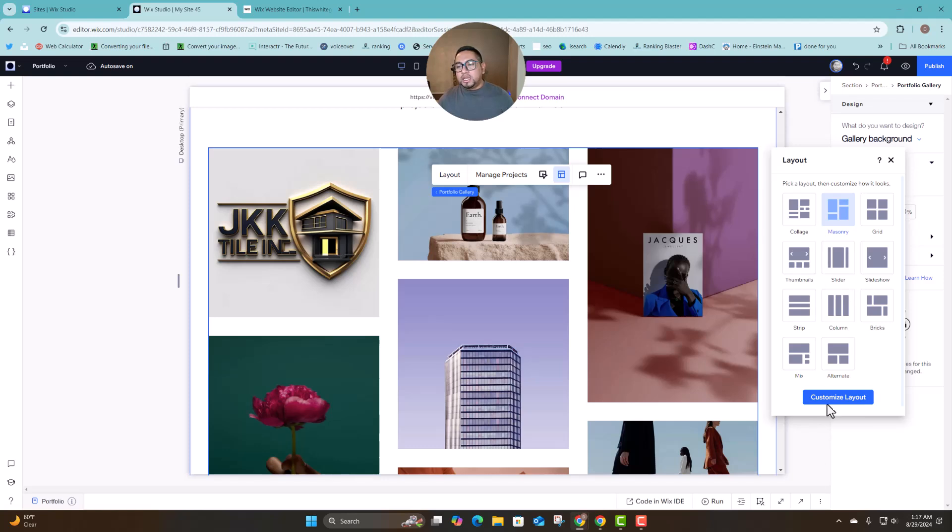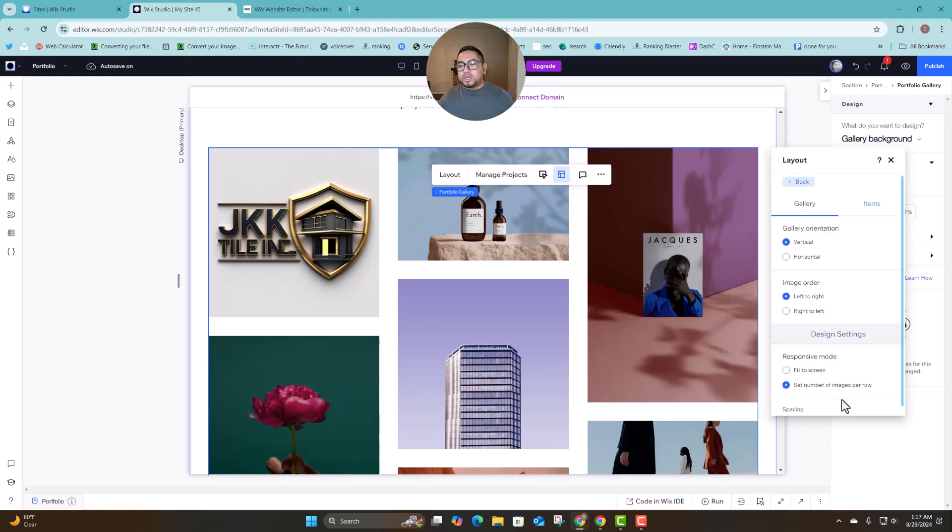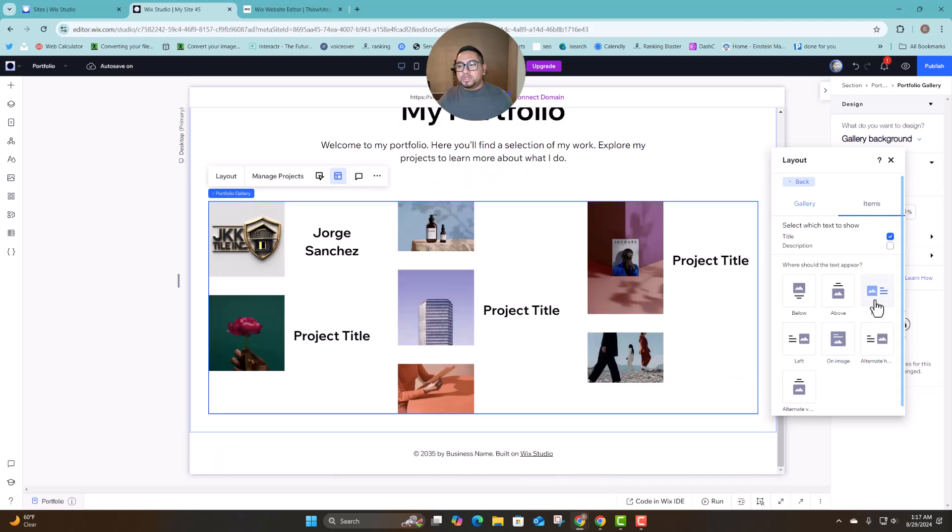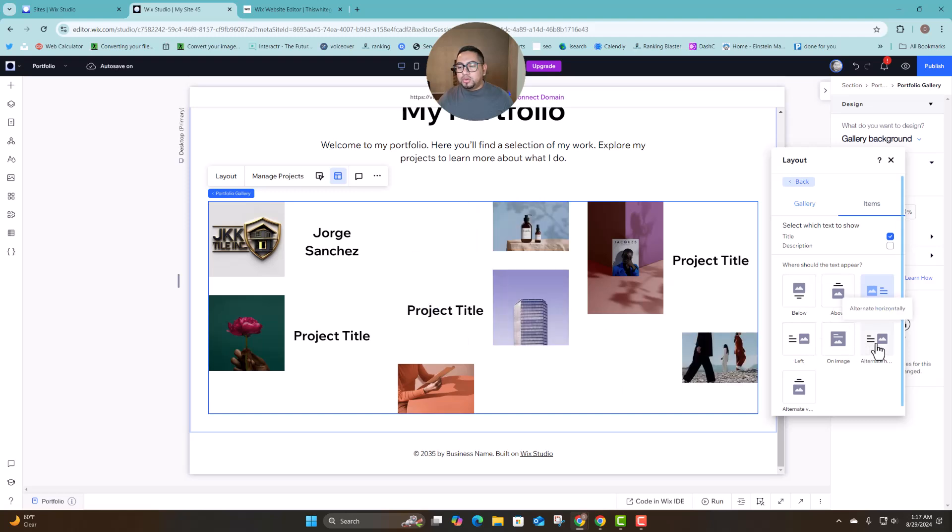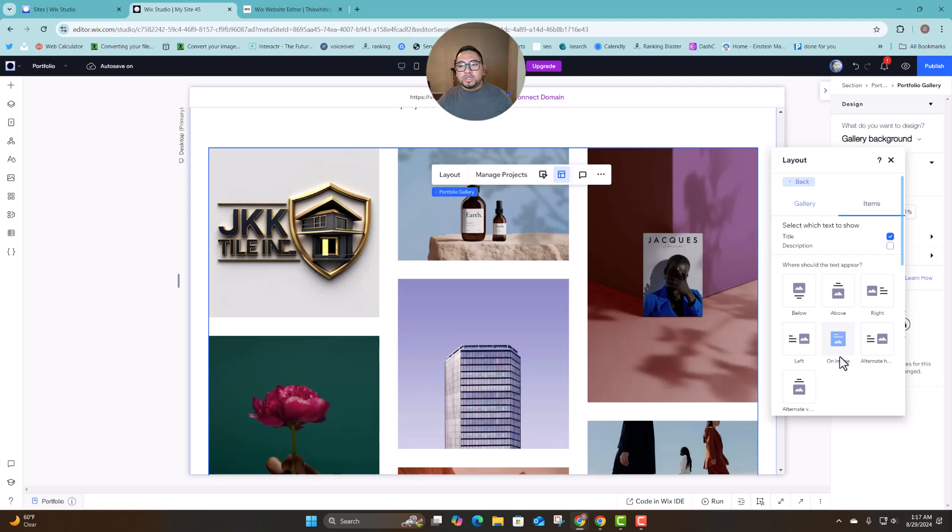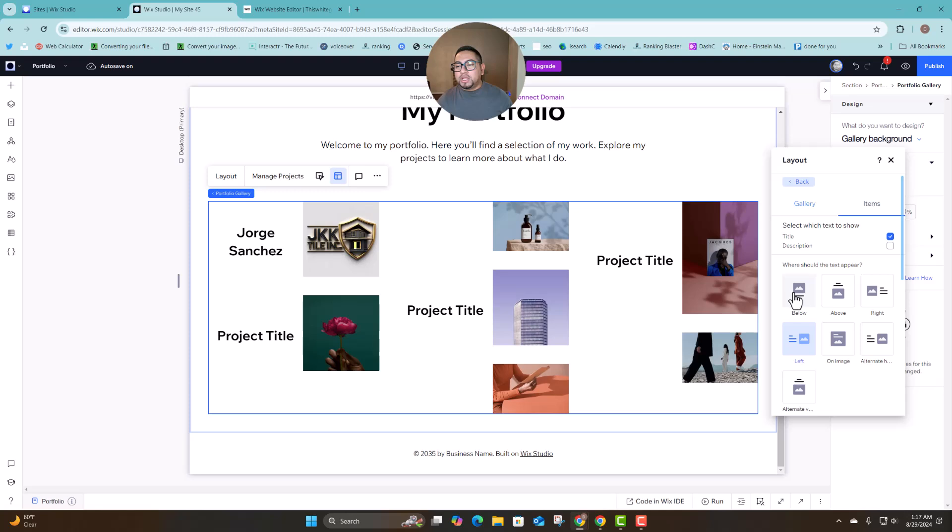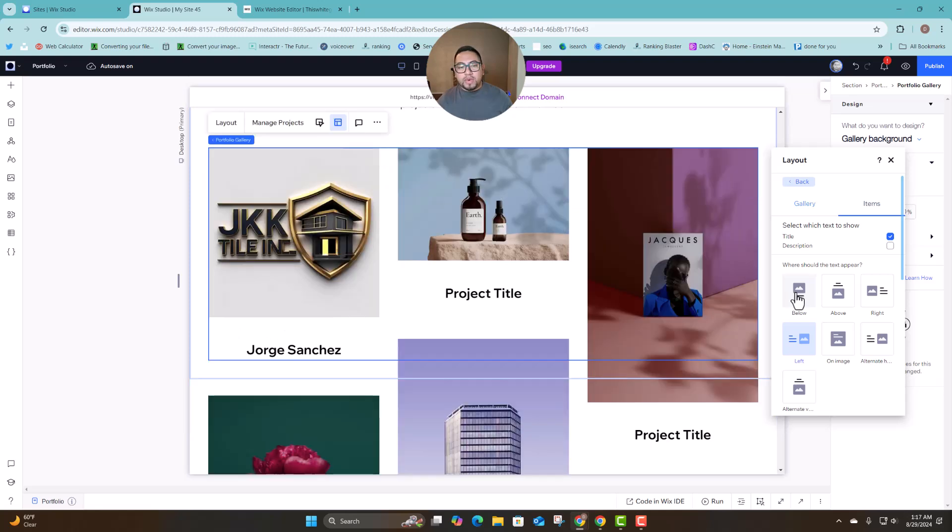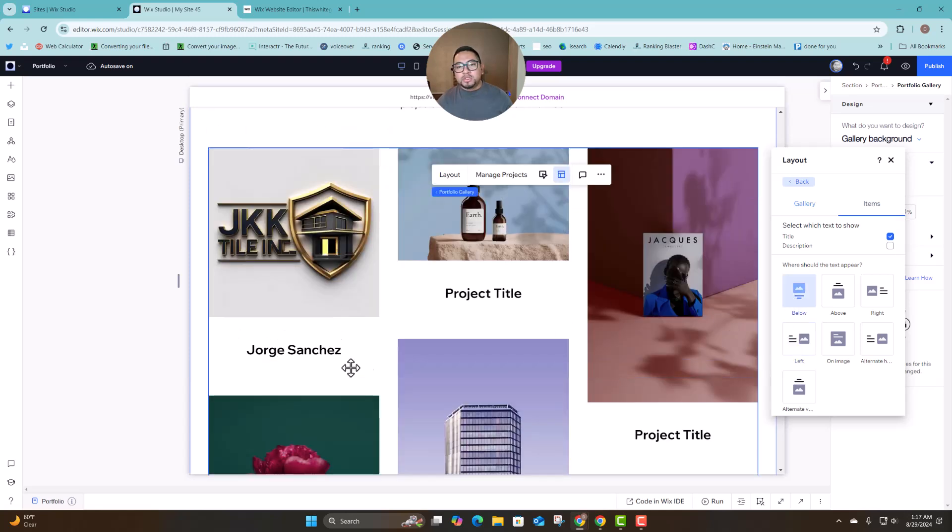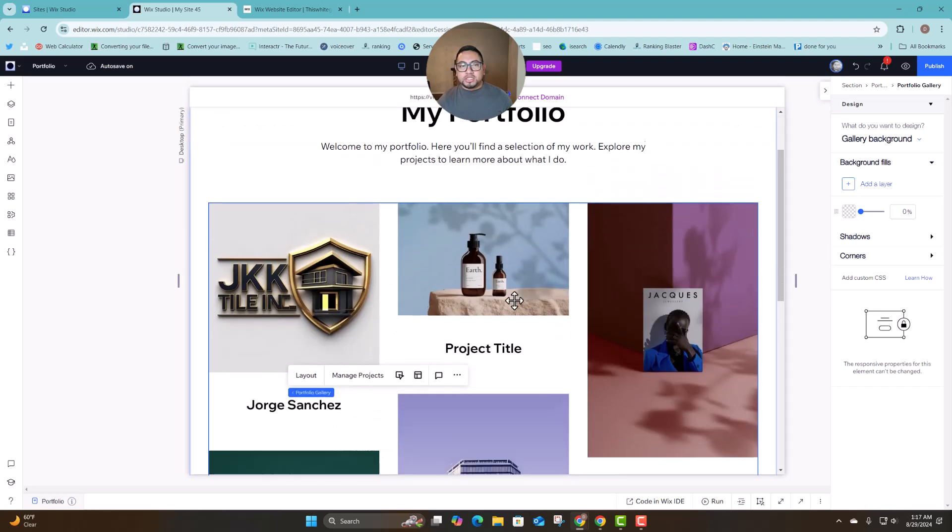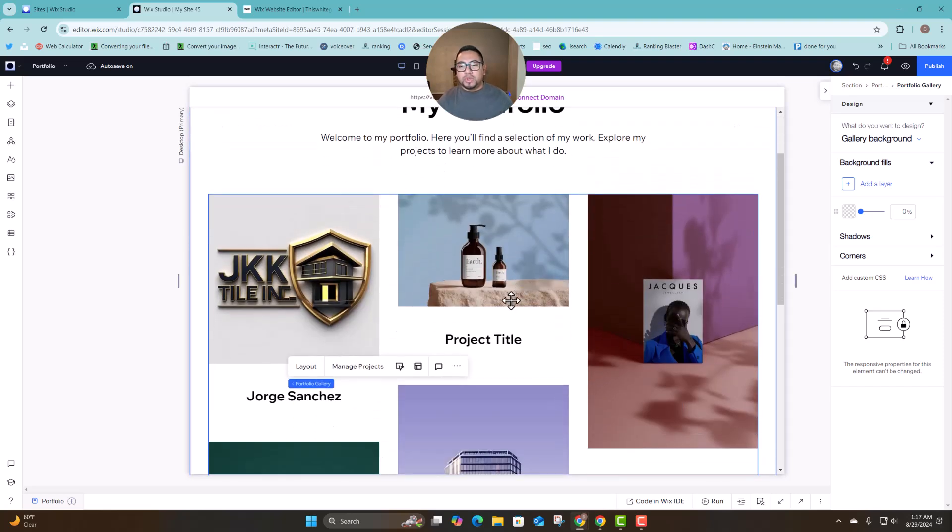And then we can also customize the layout and then on the items we can also add text if we wanted to so that way it will show the titles. You can do something like this on image so you will have it right here or have it on the bottom on the left side or at the bottom. So that's something that you can adjust as you need or as you want it to be done.